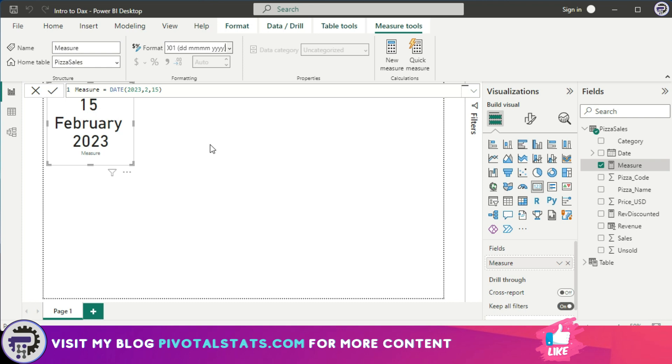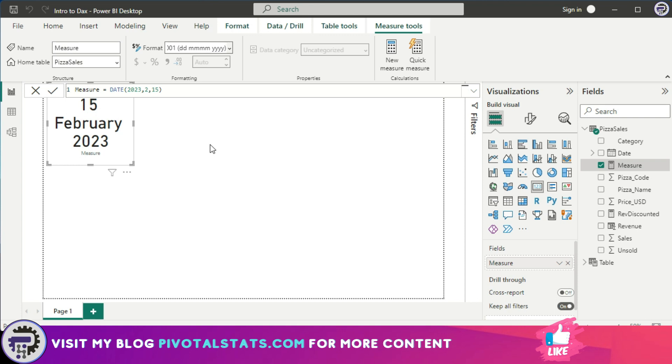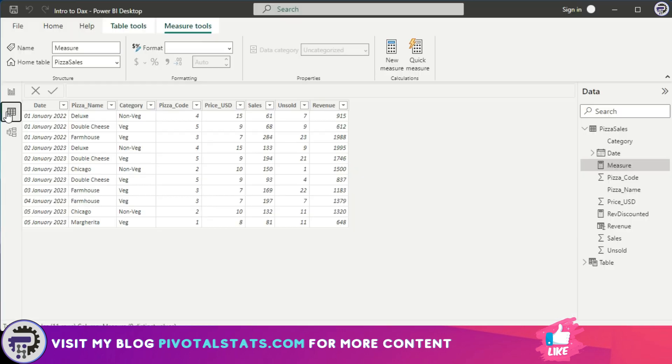But now when you think about it, how can this be useful? Because it's just a simple static date that you've created. This can be useful when you use it in combination with a different column. Let's see that with an example.